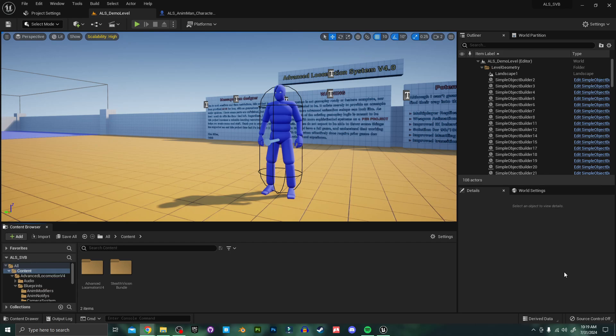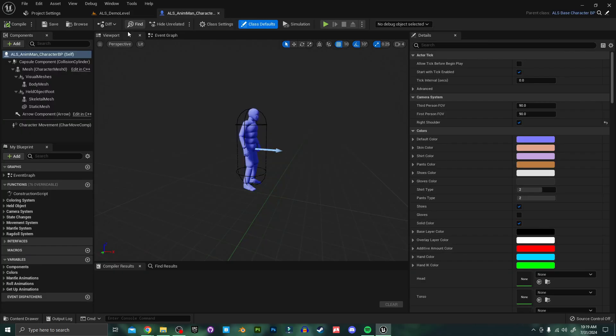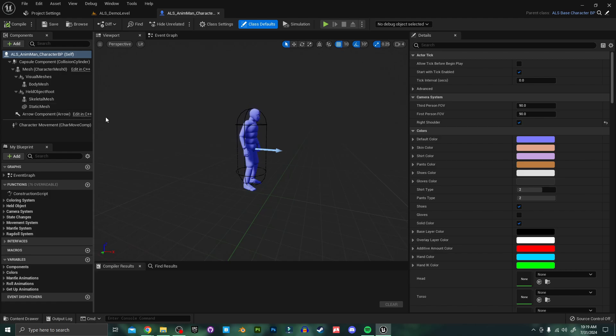So the Stealth Vision component included in this project uses special shaders and post-process adjustments to the player camera to simulate night vision, thermal vision, or x-ray vision, but in order to change camera settings we need access to the player camera. And as you can see Advanced Locomotion System's playable character doesn't have a camera in its blueprint.